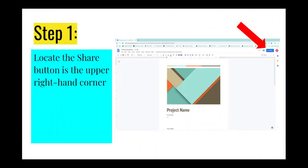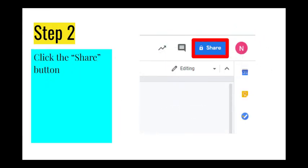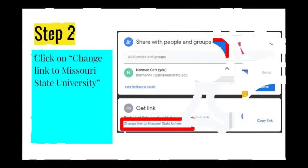First, when working in an application like Google Docs, Sheets, and Slides, the Share button is located in the upper right-hand corner of the document you are currently working on. To determine how you want to share the information, simply click the button, and a window will open allowing you to pick who gets access and what they can do with the document.